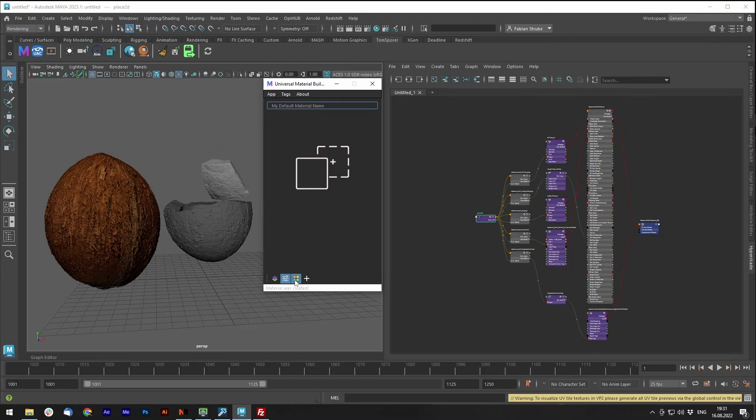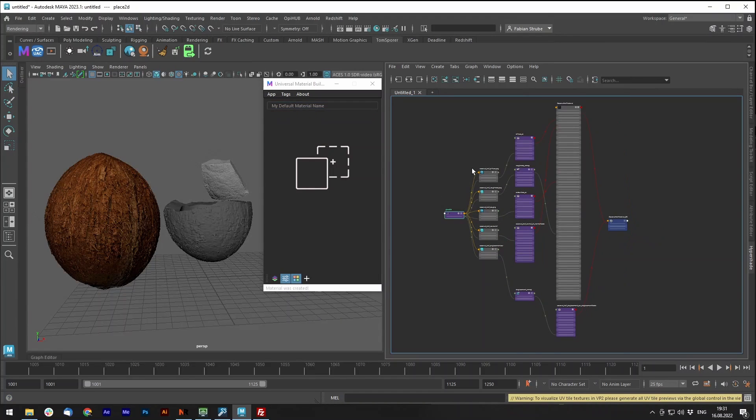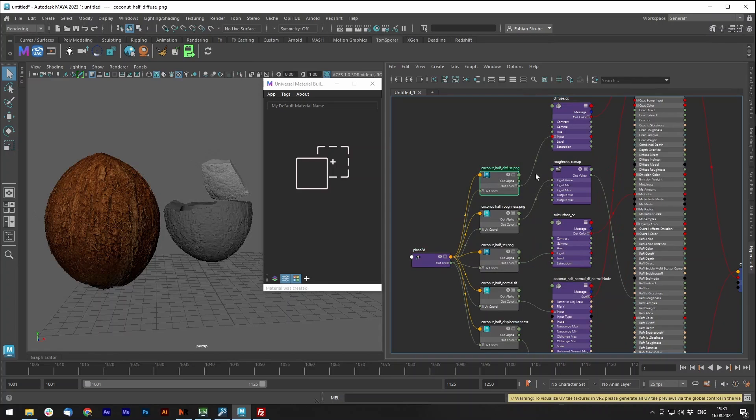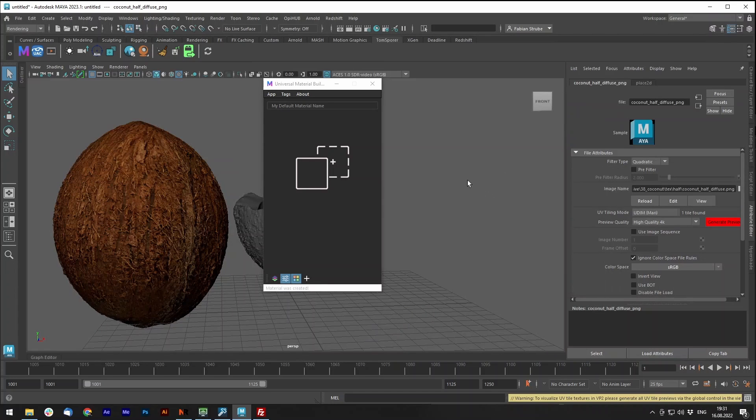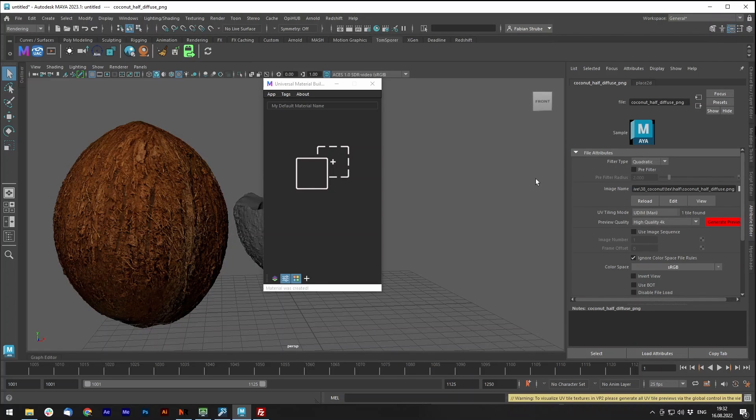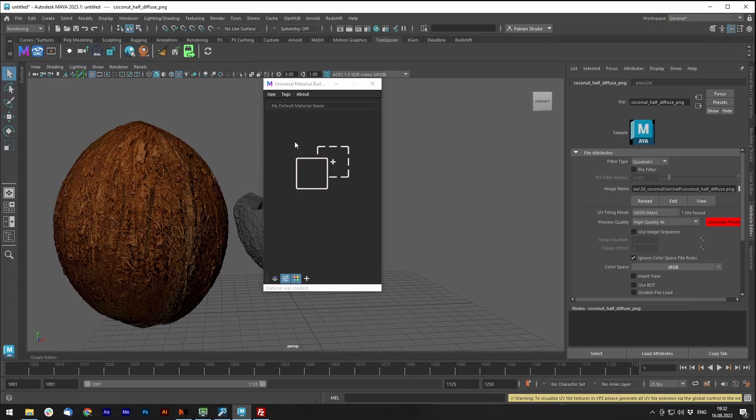And this checkbox turned on is activating UDIM. So you can see now that all of these textures, file nodes, have UDIM activated. Of course, for the coconut, we don't need that now. It's just for demonstration purposes.